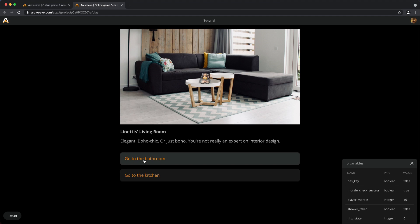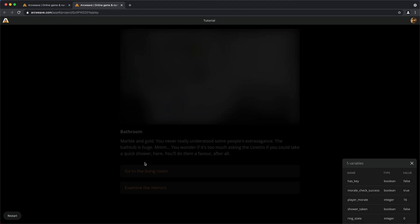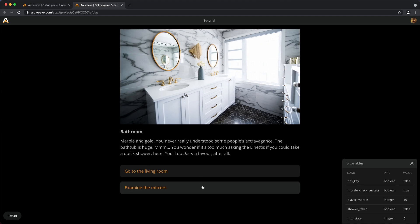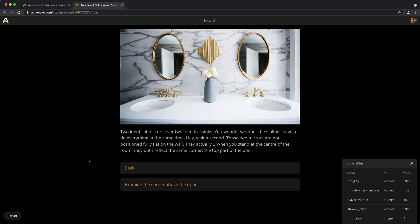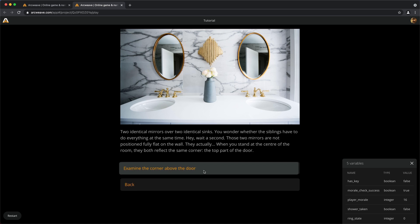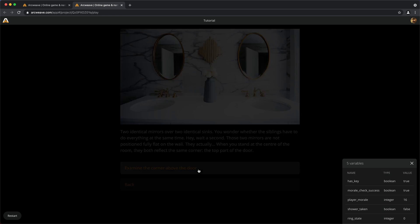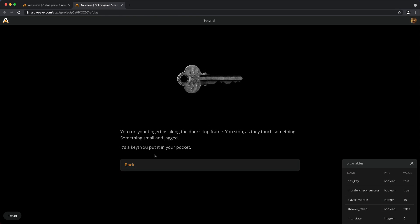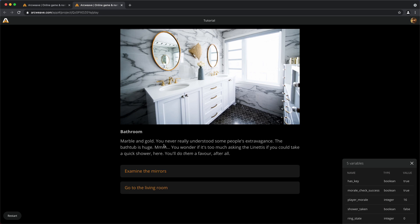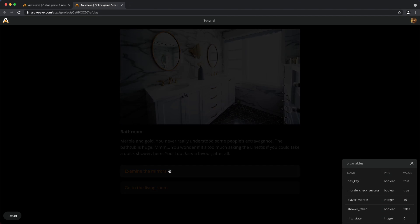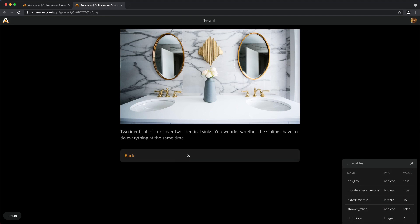And now let's look around. And we can go to the bathroom. Examine the mirrors, yes. Two identical mirrors. Wait a second. We can actually split this in two paragraphs if we want. But that's fine. Now examine the corner above the door. We take the key and go back. And examine the mirrors again. And it's fine. So it's working. Great. So this is it, more or less.